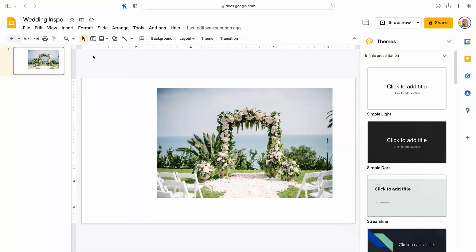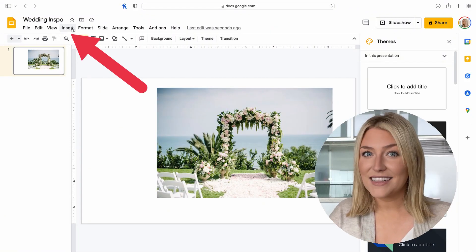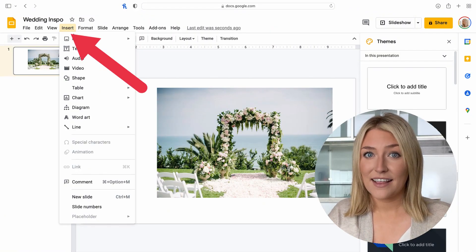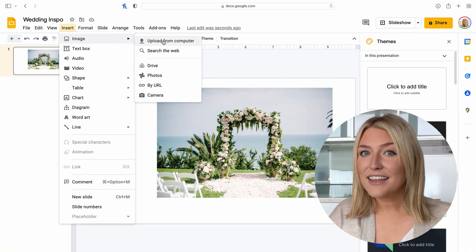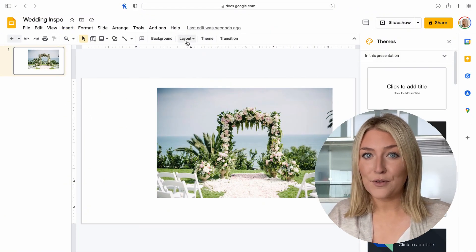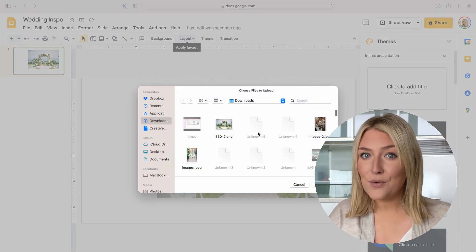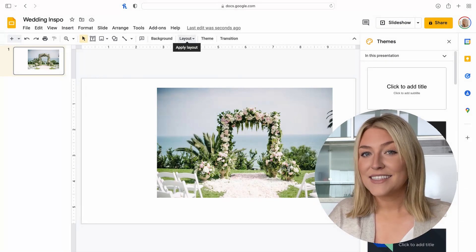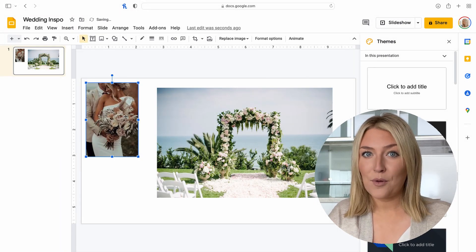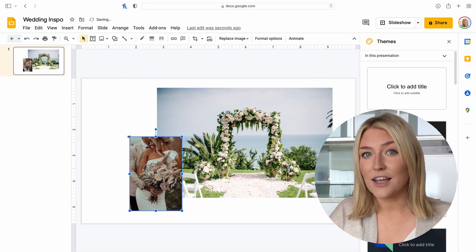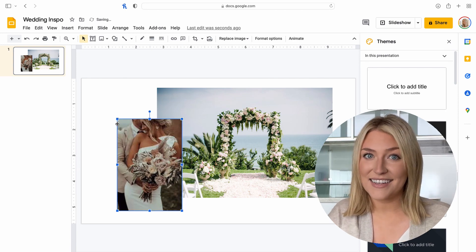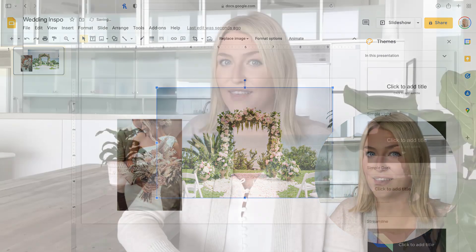Now, let's go through how to make a collage on Google Slides. First, click Insert, then Images, and then choose to upload from your computer, the web, or your Google Drive. Similar to PowerPoint, you can move images around, adjust their size, and layer them.